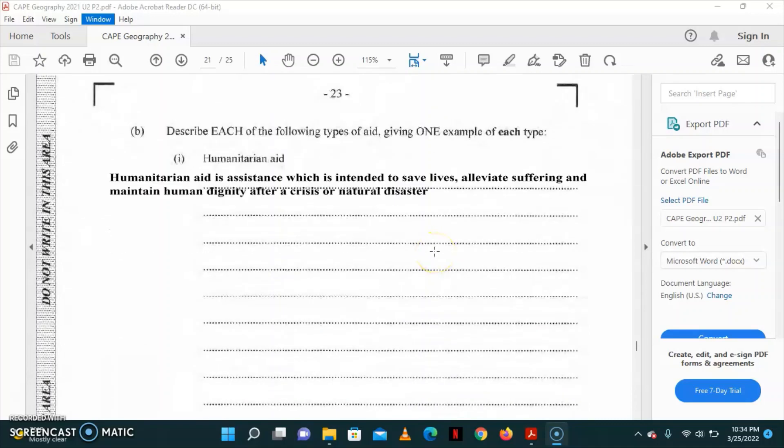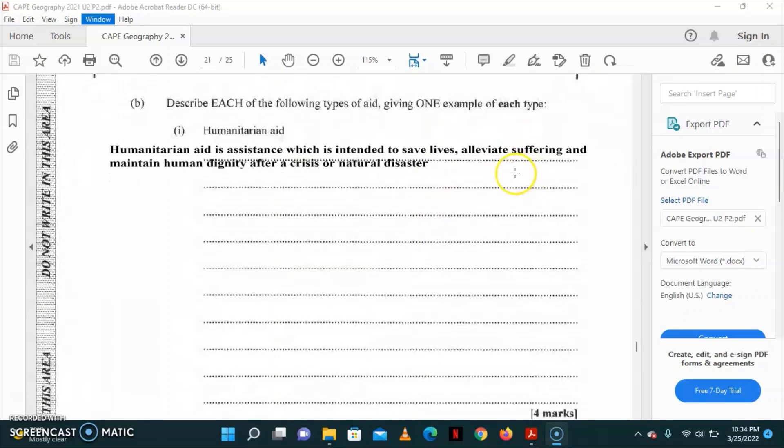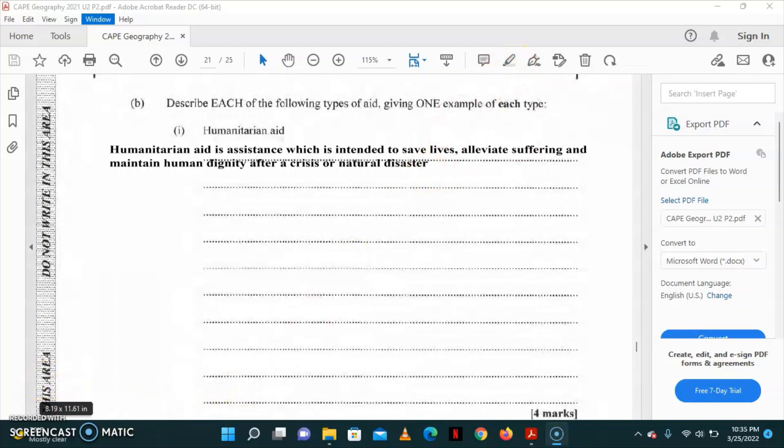Question B, you're to describe each of the following types of aid, giving one example of each type. The first one is humanitarian aid. Humanitarian aid is assistance which is intended to save lives, alleviate suffering, and maintain human dignity after a crisis or natural disaster, as well as to prevent and strengthen preparedness for when such situations should occur. Humanitarian aid is vital in reducing the impact of crisis on community, helping recovery, and improving preparedness for future emergencies.